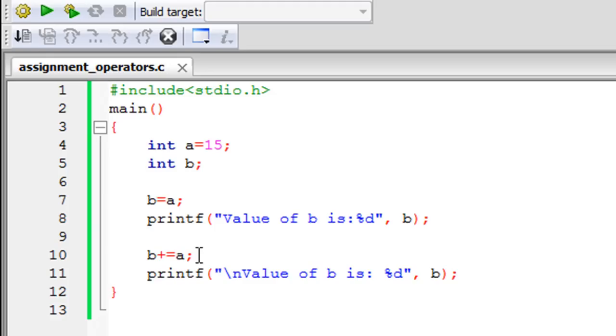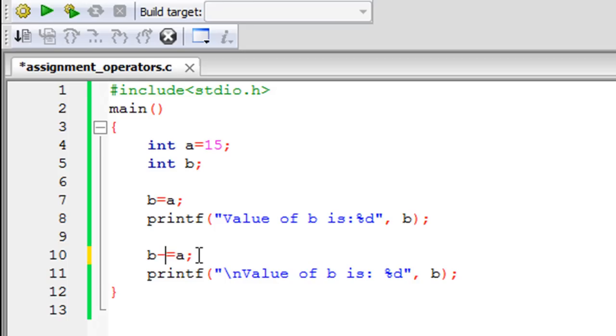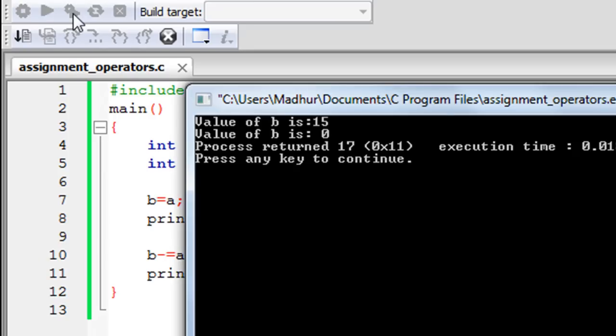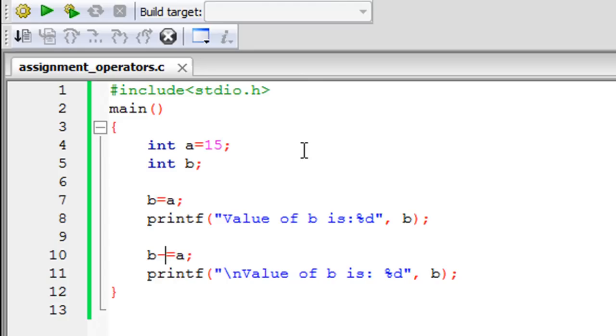This is a shorthand notation and there are different kinds of shorthand notations that you can use. Like if you want to subtract the value of A from B and then store the result into B, then all you have to do is change the addition operator and put the subtraction operator. If I save the file and click on build and run you would see that I get the message value of B is 0.